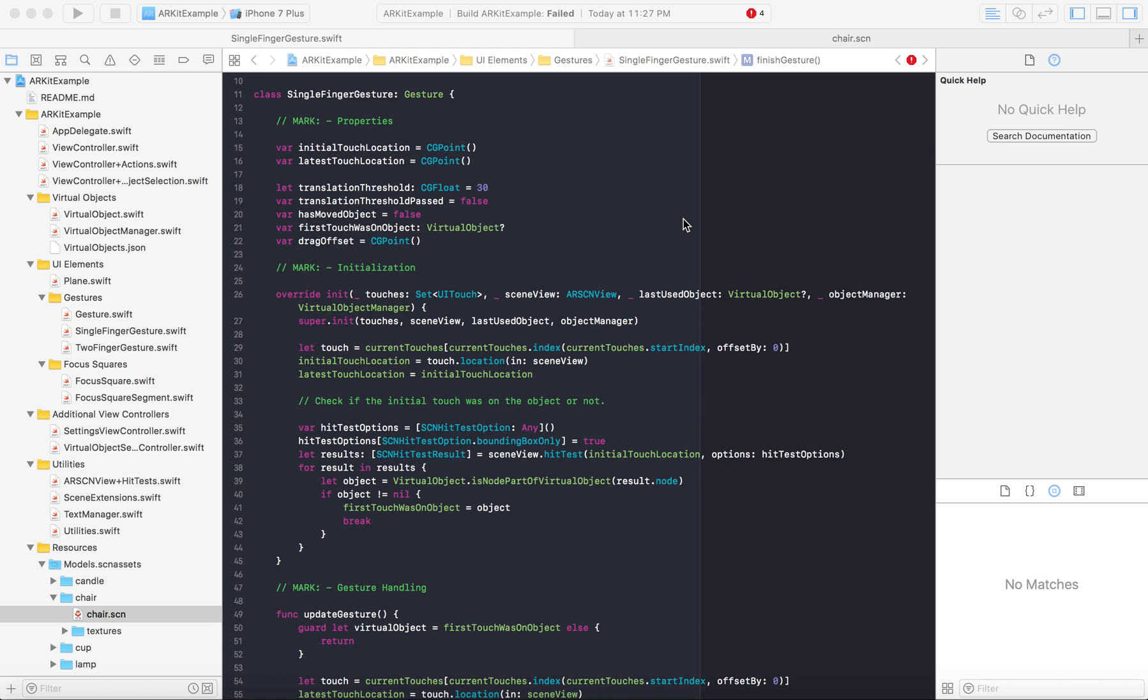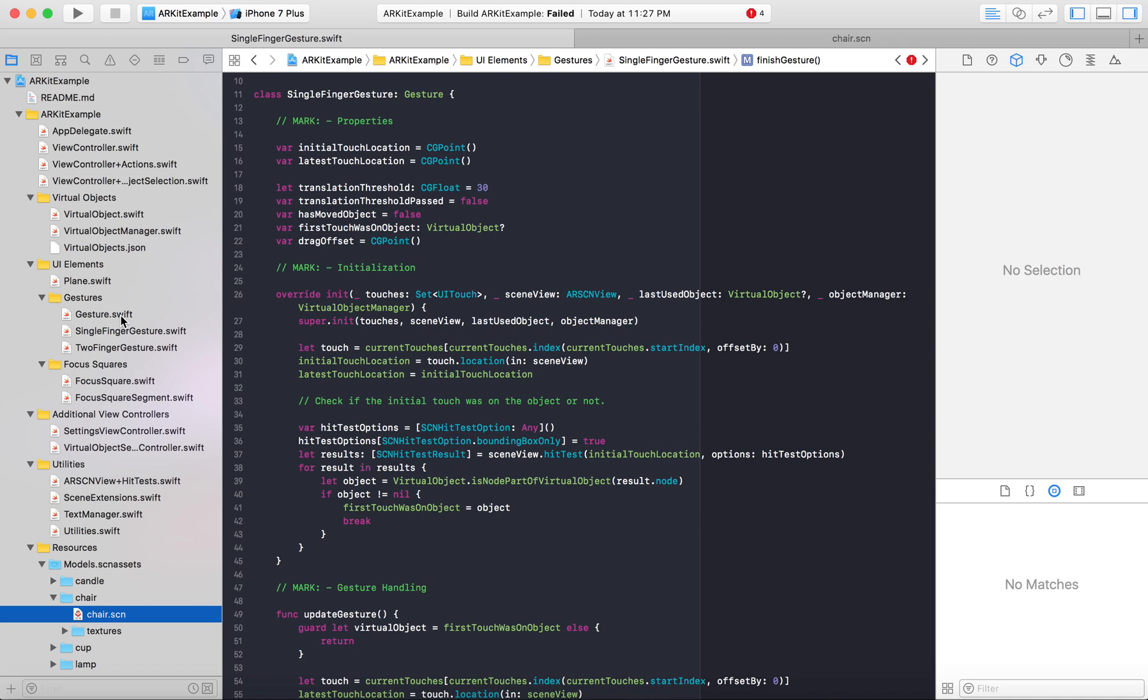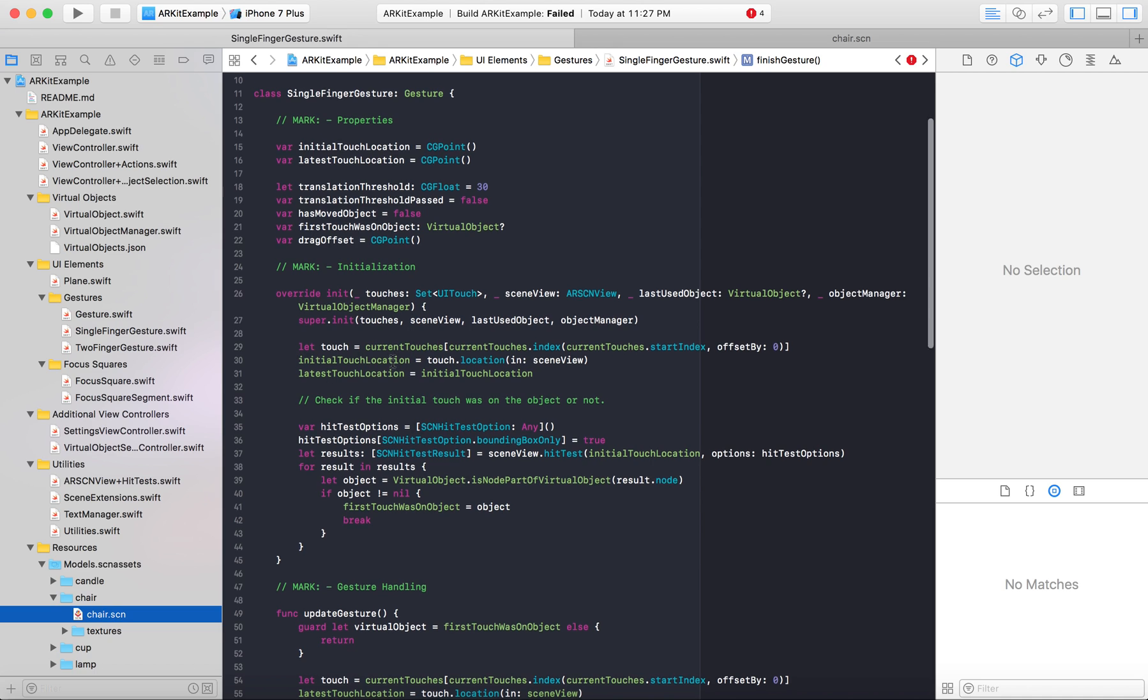So forgive me if there's discrepancies, but Apple likes to update their demos quite a lot. In the version I started learning on there was only gesture.swift and that had the function that we'll be modifying. Instead now it's in single finger gesture.swift and we'll be doing that for this example.